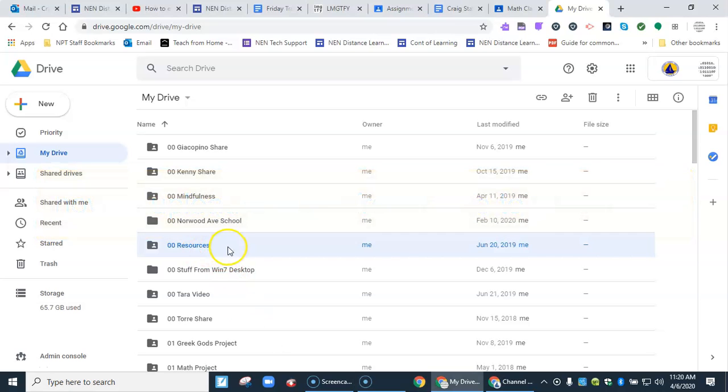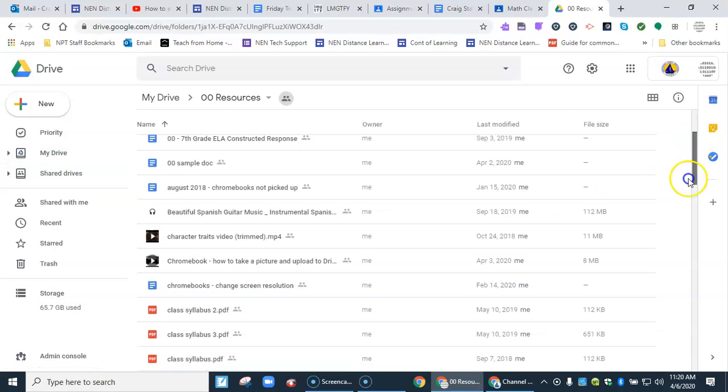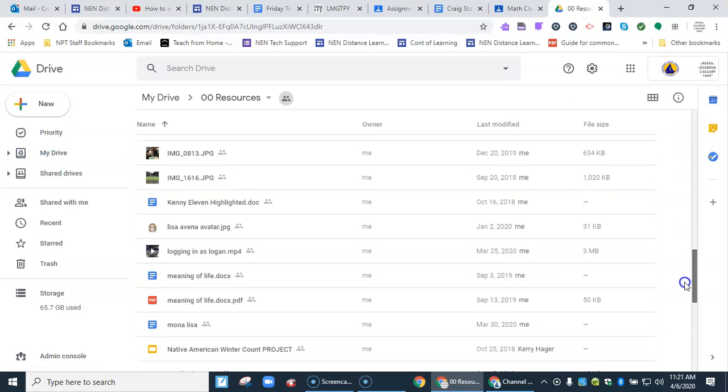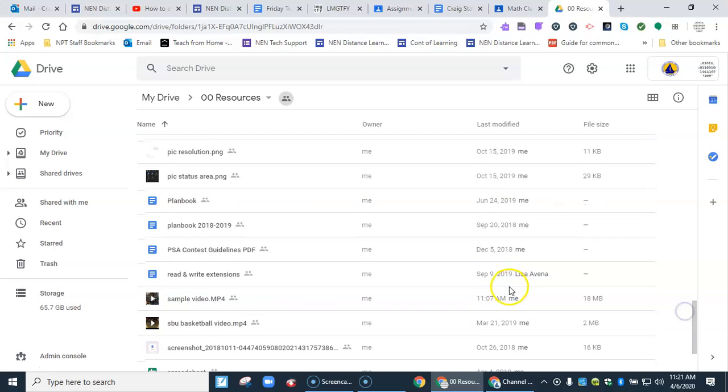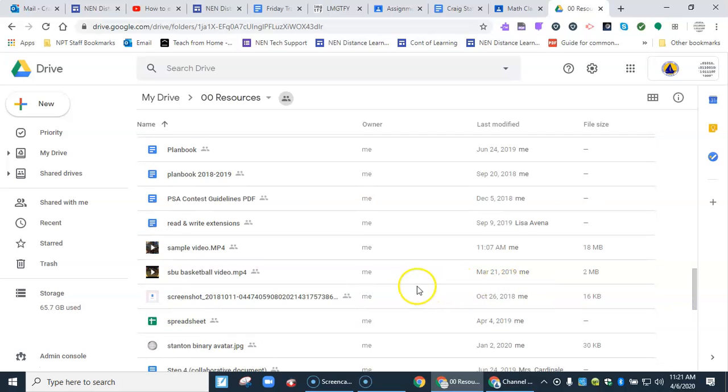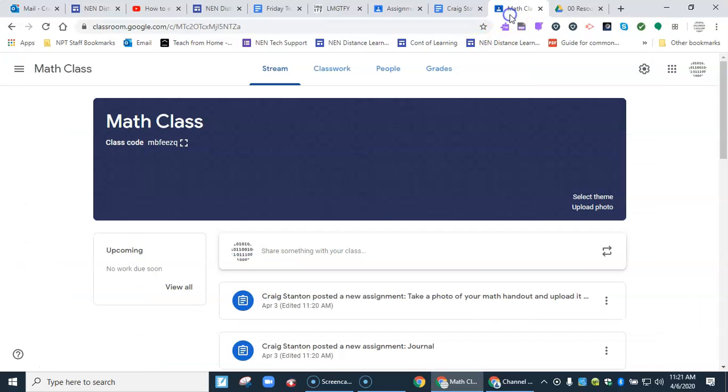I have it in this folder called Resources. Let me open that up and scroll down. It's called Sample Video. Here it is right here. This is the video I want to upload to Google Classroom. Let's go to Google Classroom.